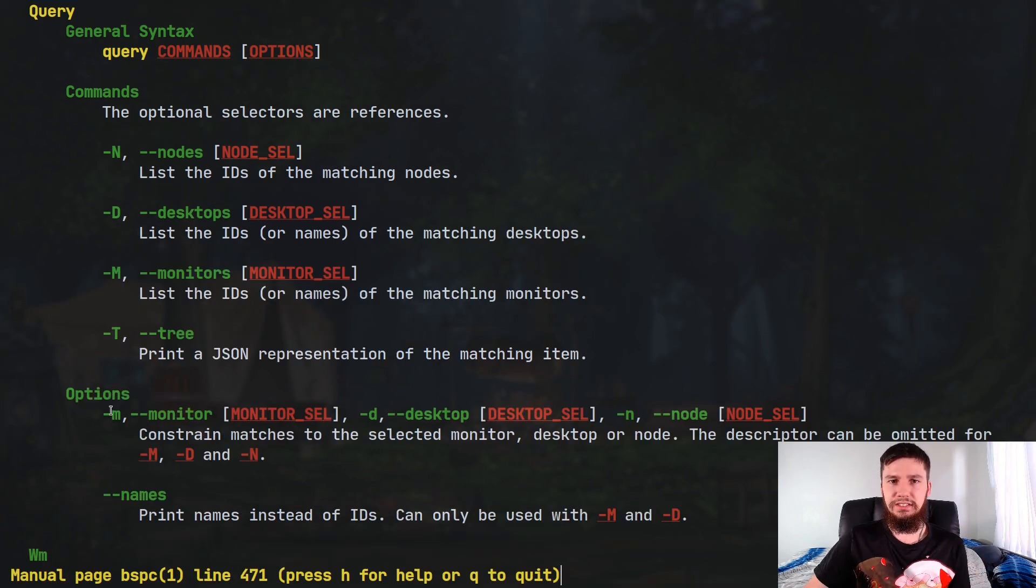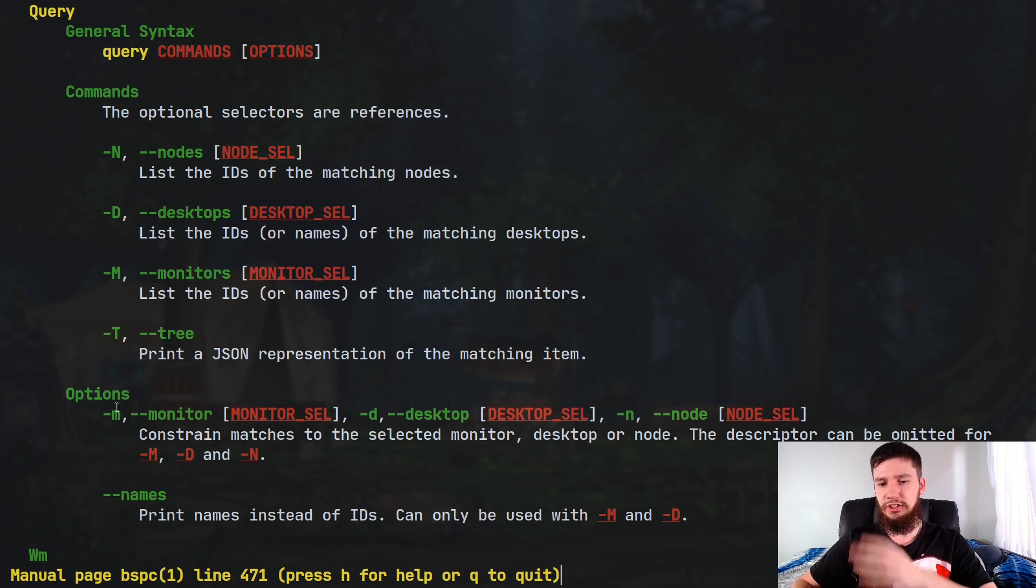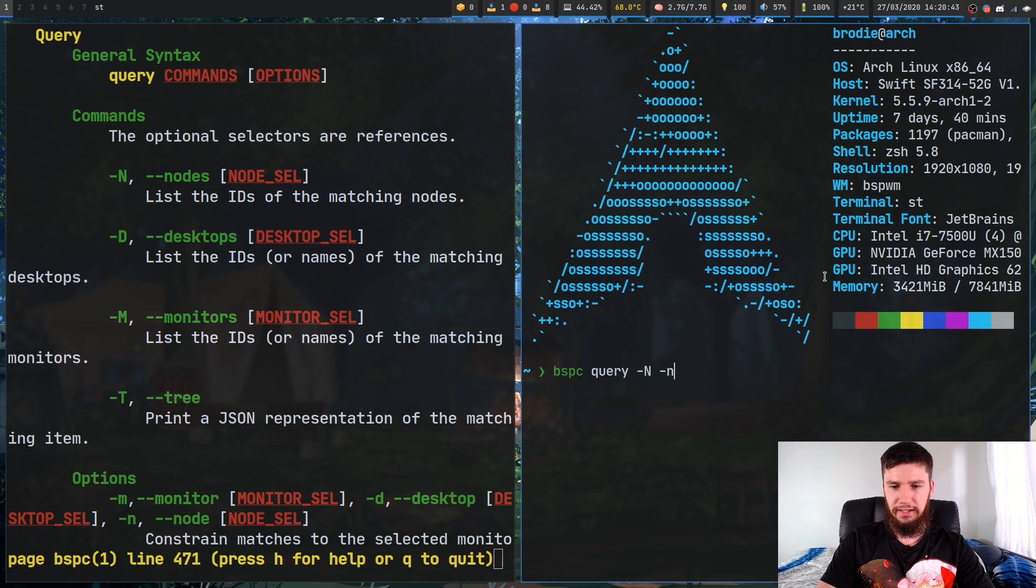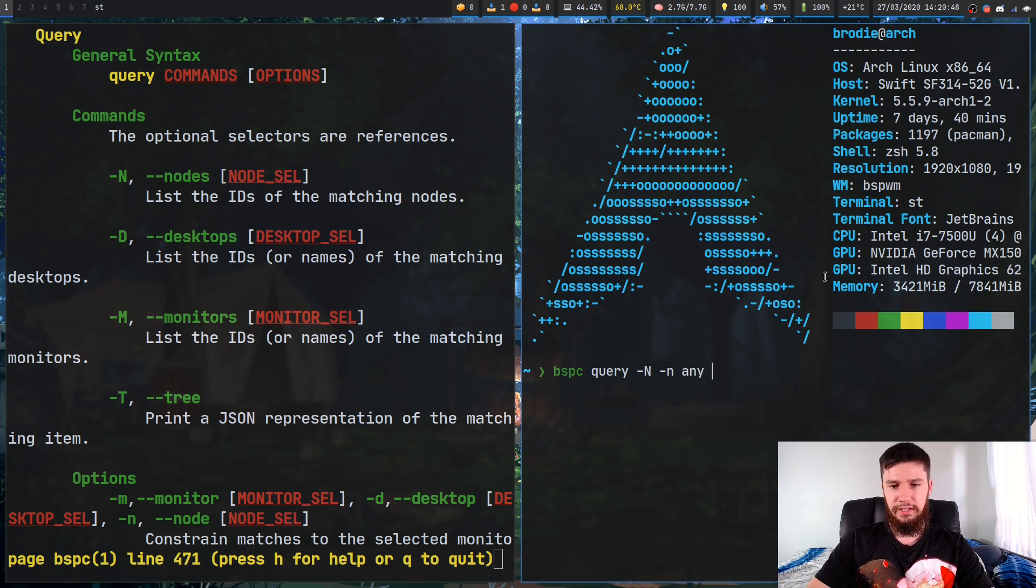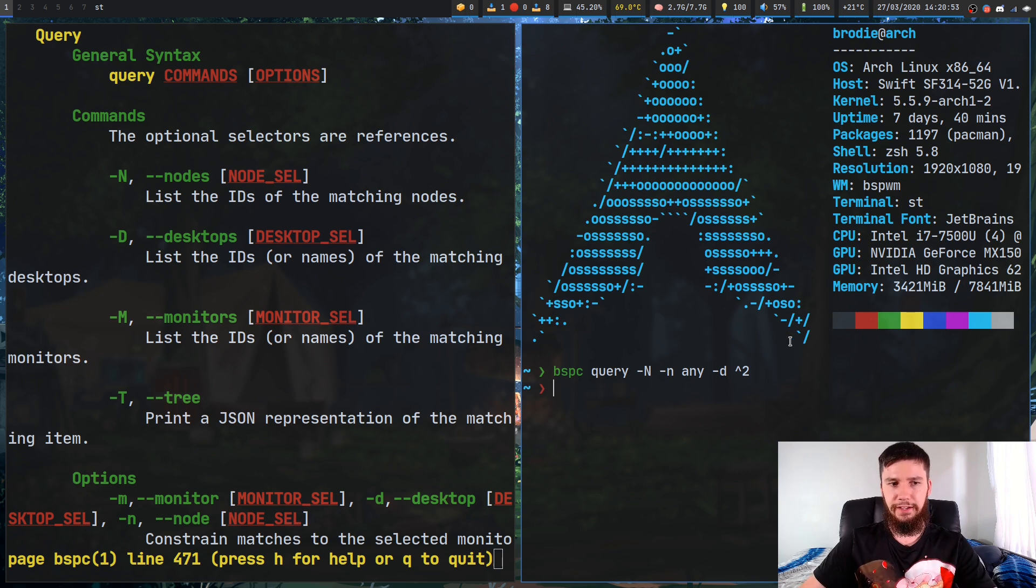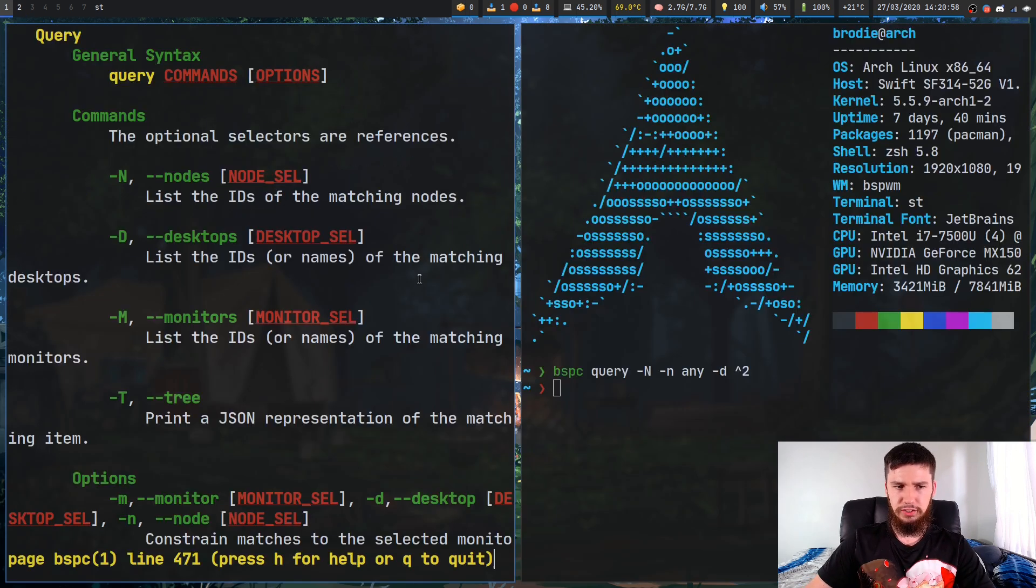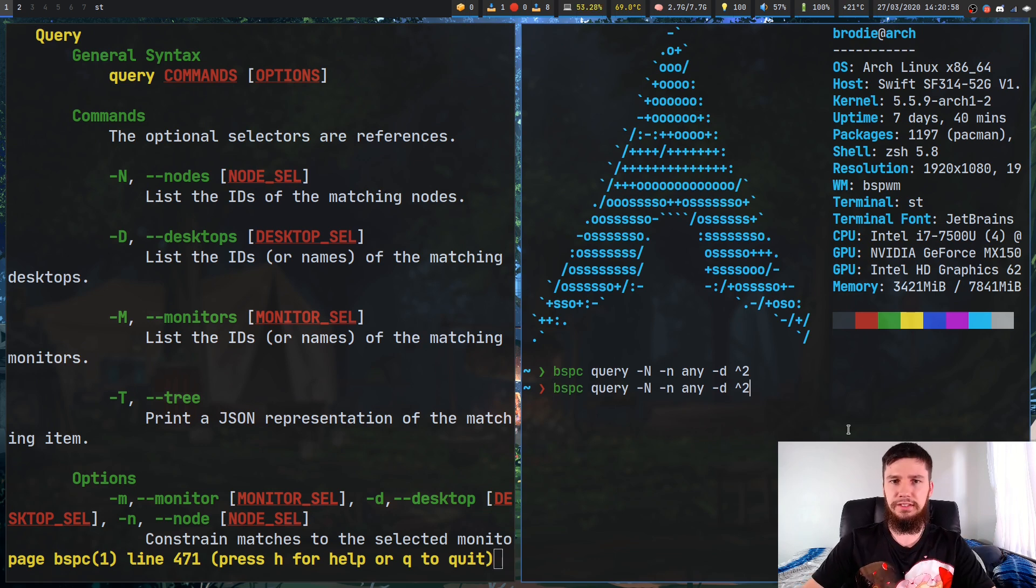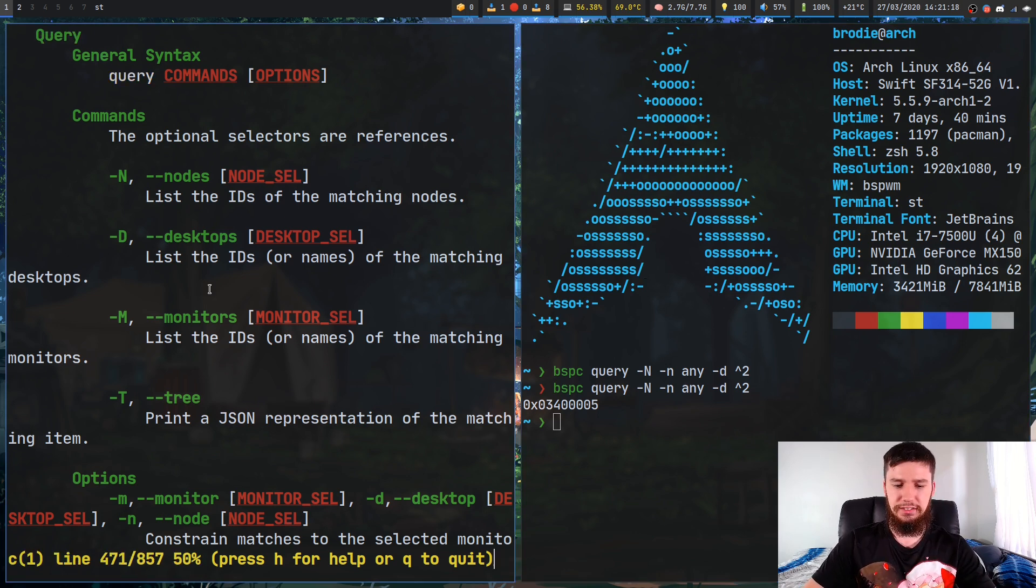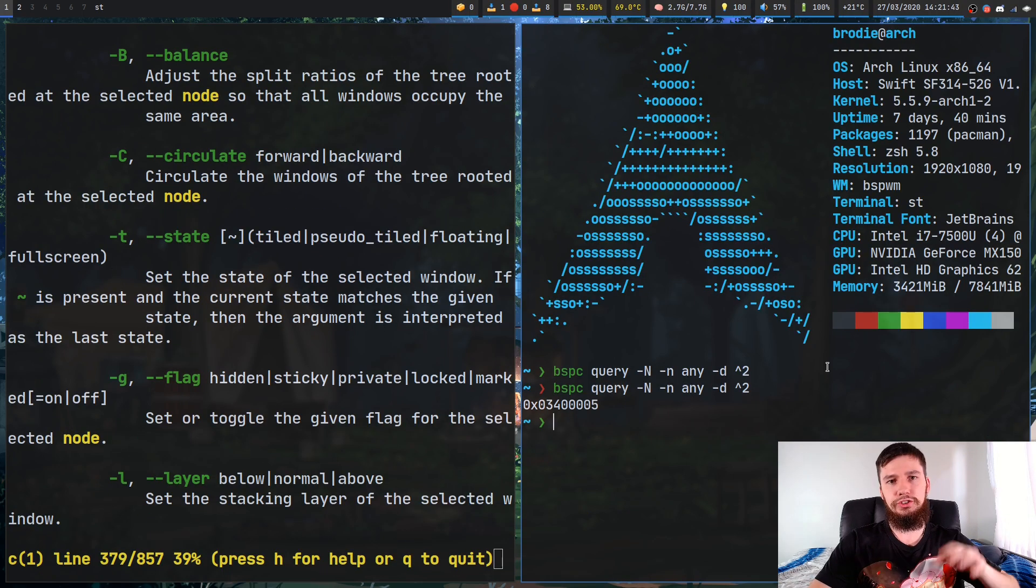Basically what these options do is say here is a selector for a monitor, a desktop, or a node. So if we want to select any node that is on say desktop 2 for example. I don't have any nodes on desktop 2, so that's going to fail. But if we put a node over here, it doesn't really matter what the actual node is. And we try to run this again, now it'll actually return the ID for that node. You could do tons of different things with this ID.